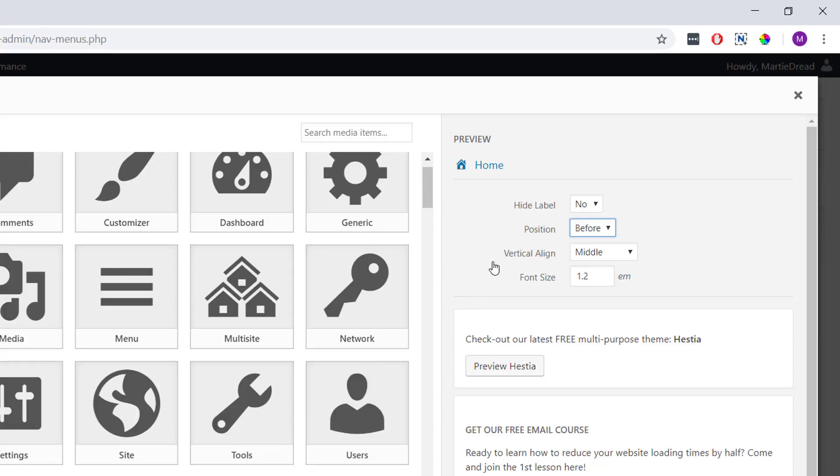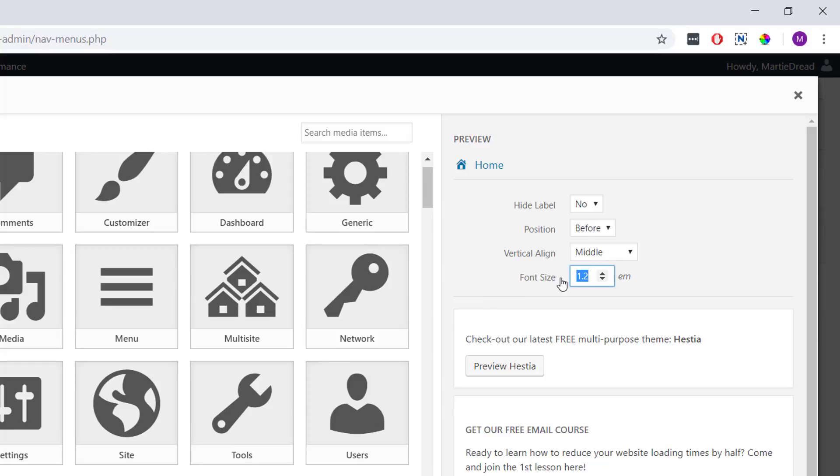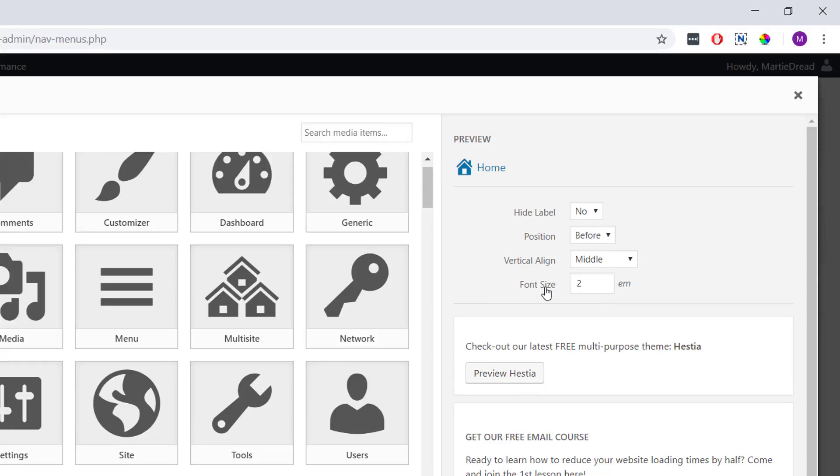Then we can choose the alignment of our icon if we like, but I think the default is fine. And then font size is the size of our icon. So I'm just going to increase the font size to two in this example, and as we can see in the preview above, it's now quite a bit bigger.